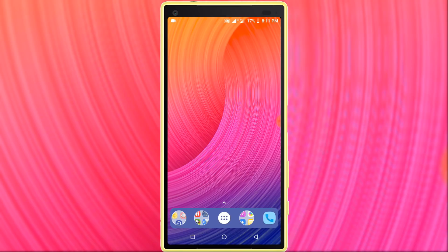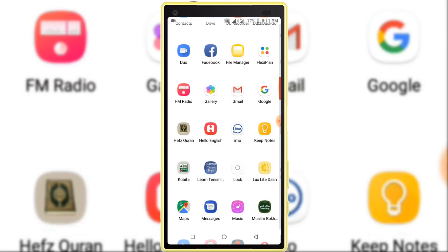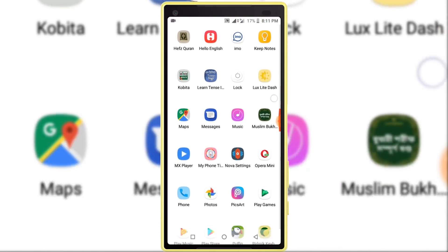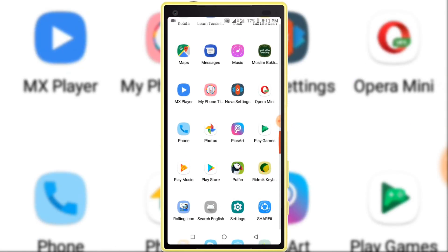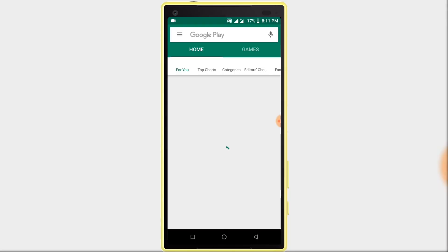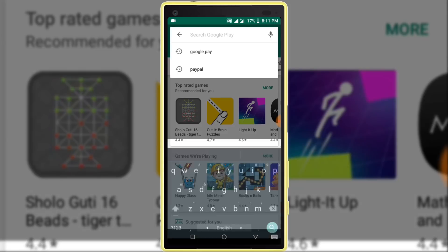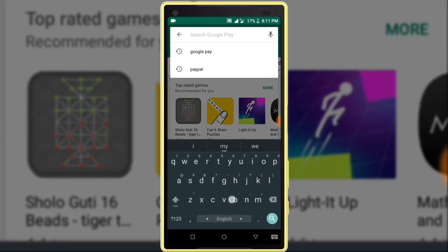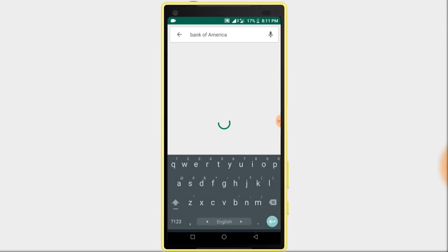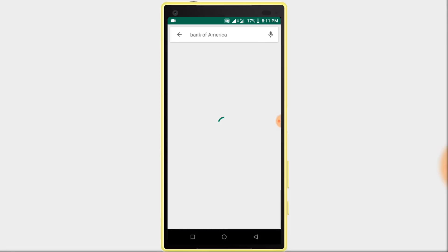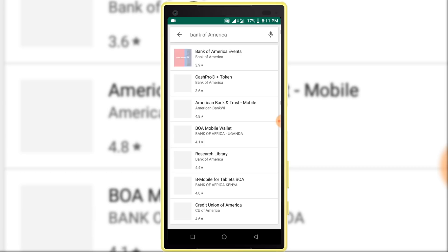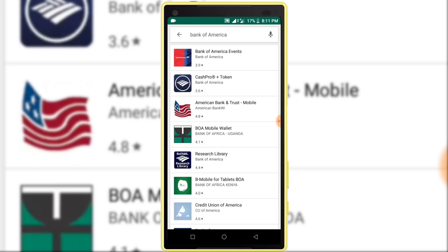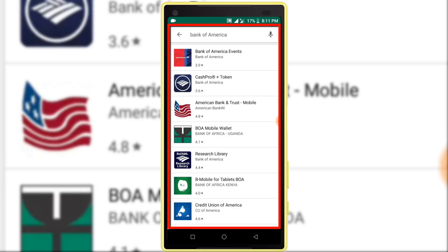Simply, I want to install one application, so I'm opening Google Play Store. I want to install Bank of America application, so I am searching Bank of America. And here you can see Bank of America not showing me because my country is not America.